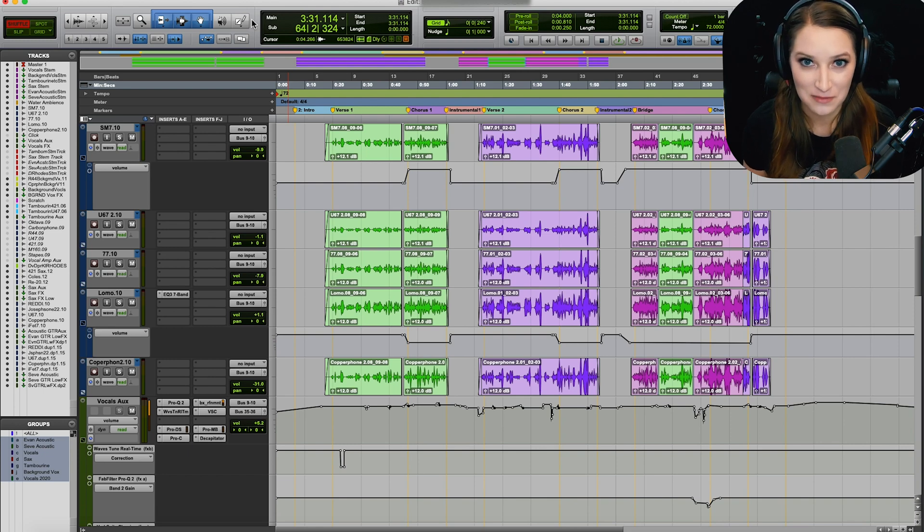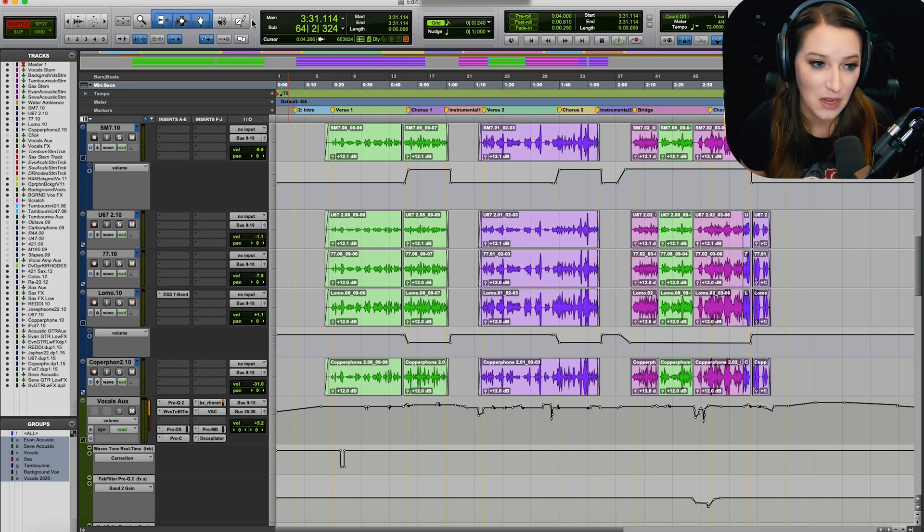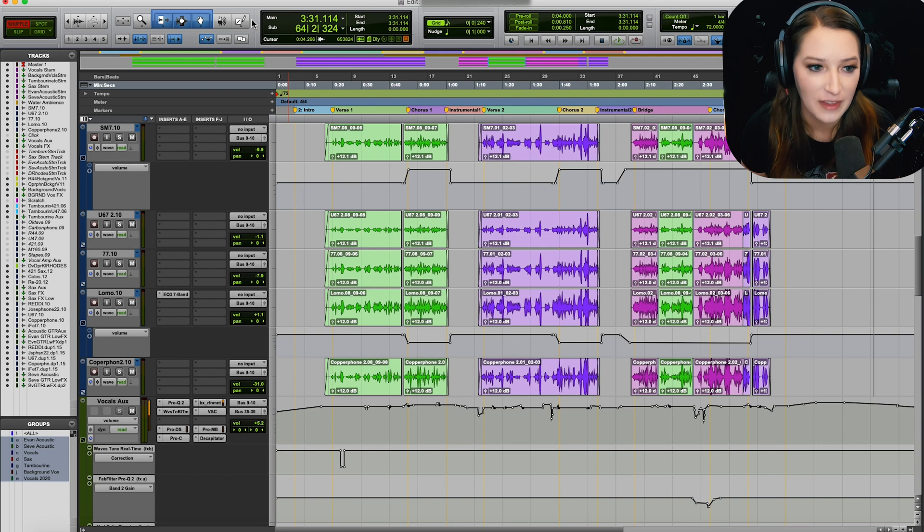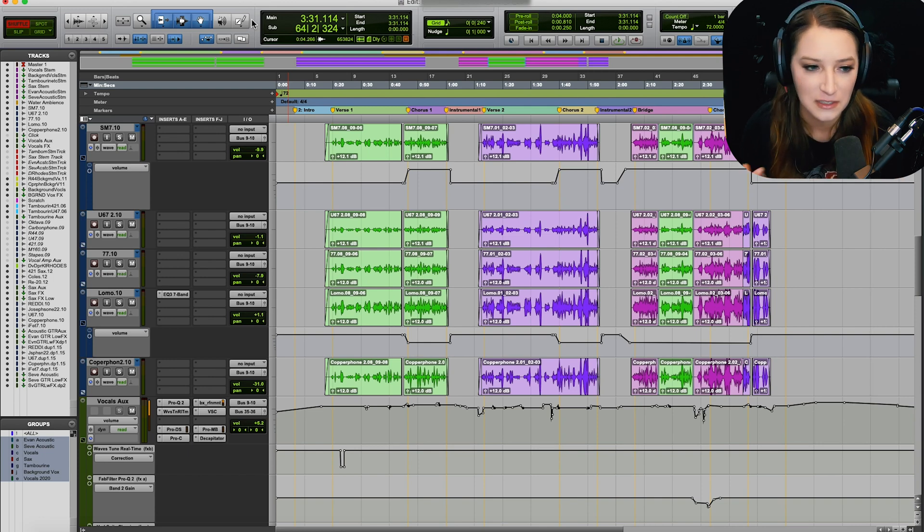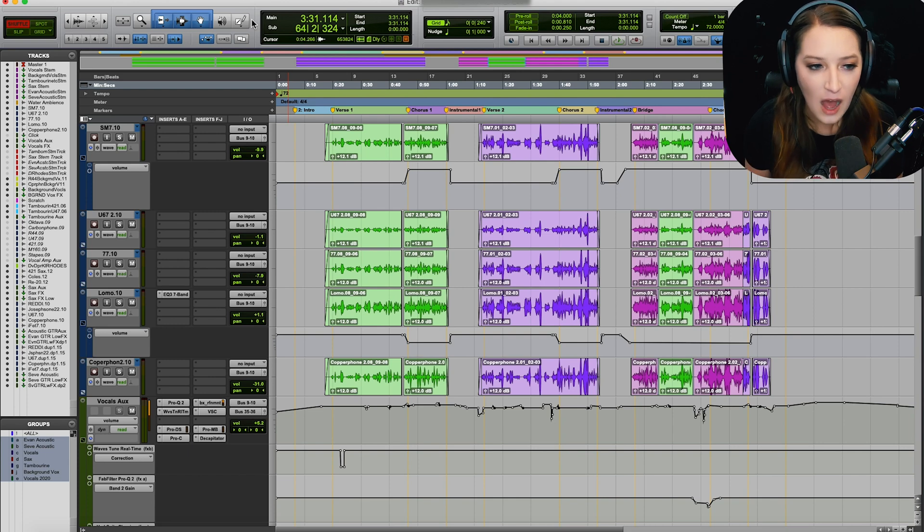My OS right now is overriding those F keys. So I used to use those a lot, especially to switch between, for example, the grabber and the smart tool or the selector and the smart tool.